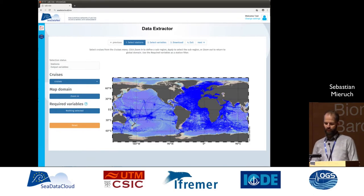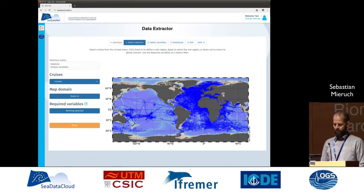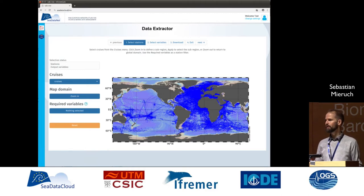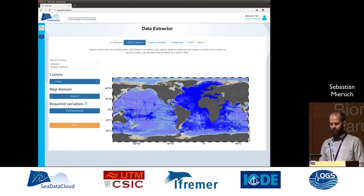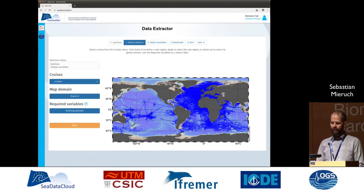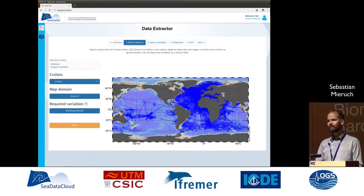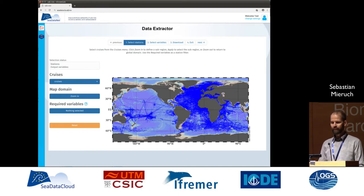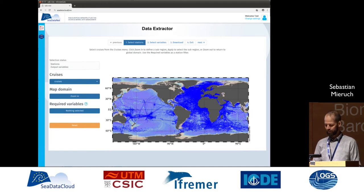What you see here is a first version of the data extractor — most of the functionality is already there. Here we can select different cruises, zoom into the map, filter stations by variables, select variables for download, and follow the pager on the top to finally download the data. It's all very user friendly with large buttons and it's really fast.